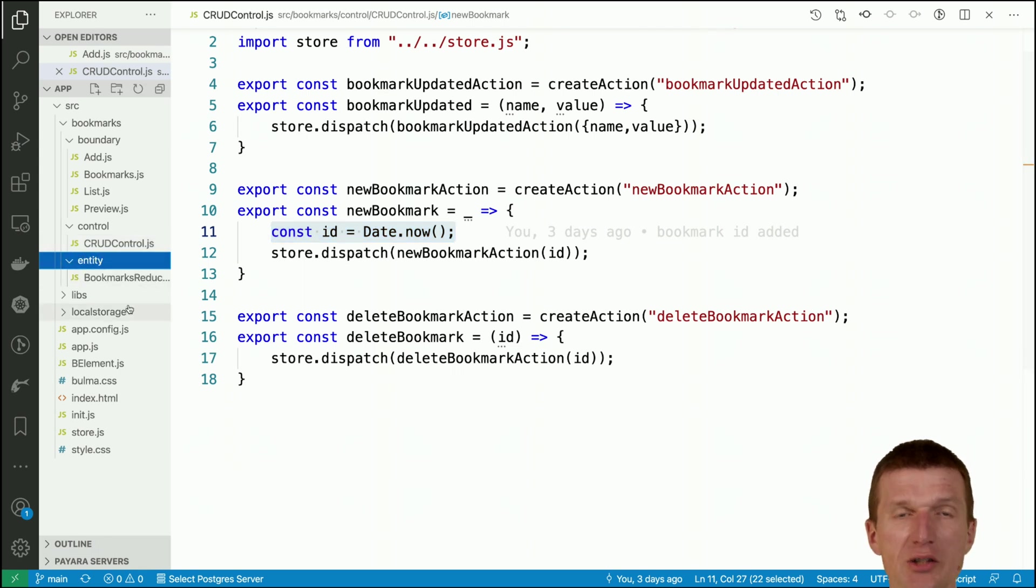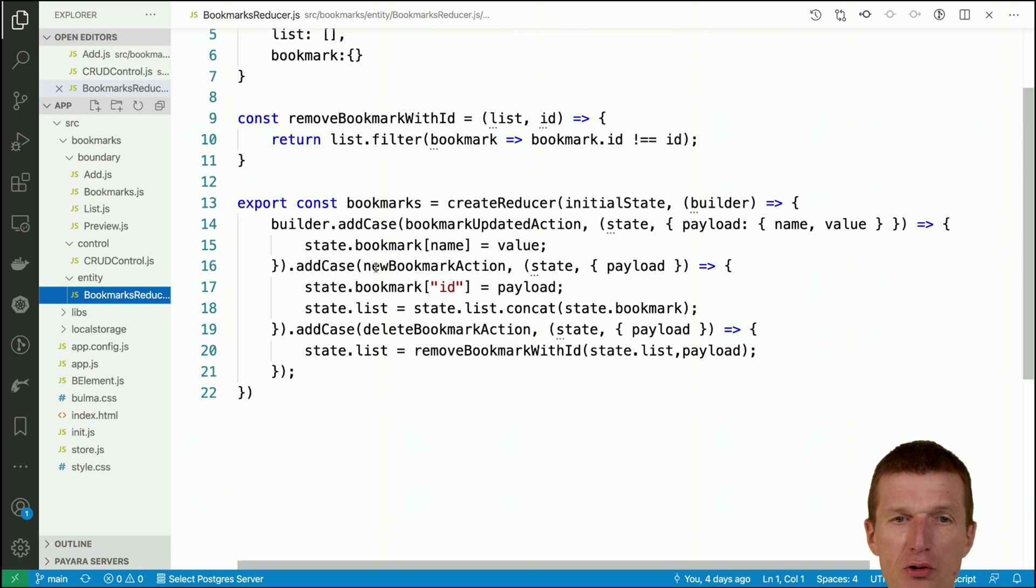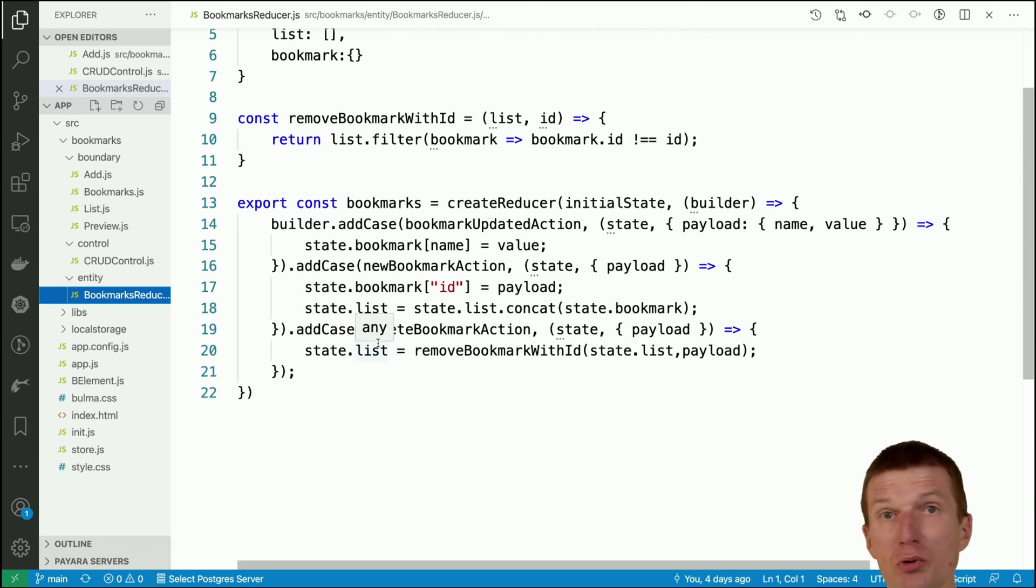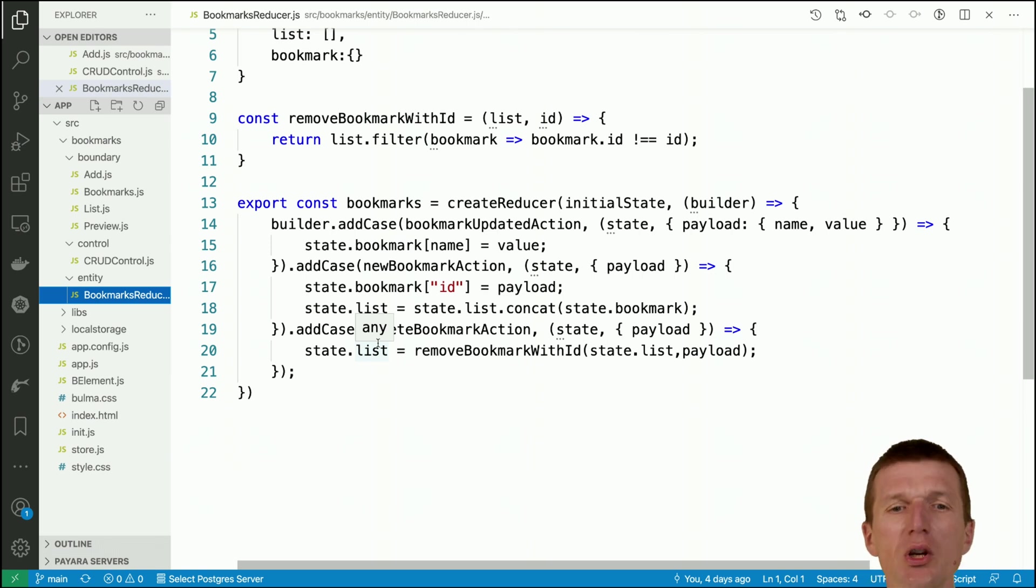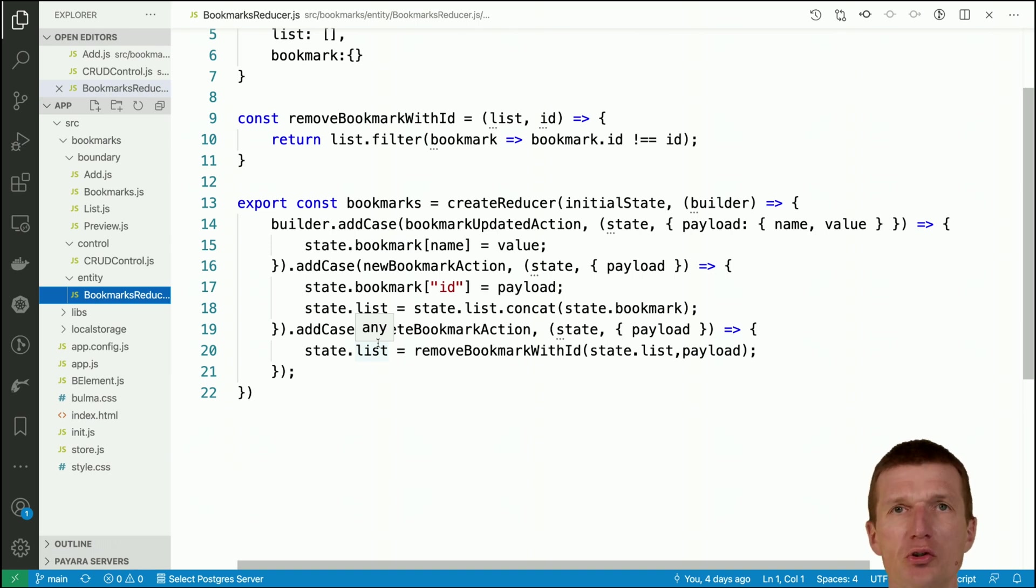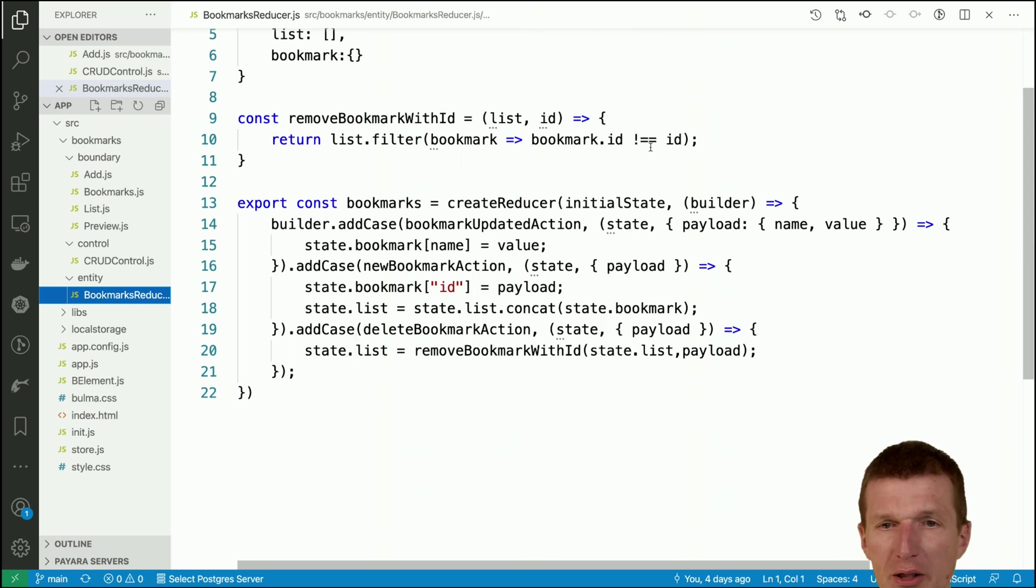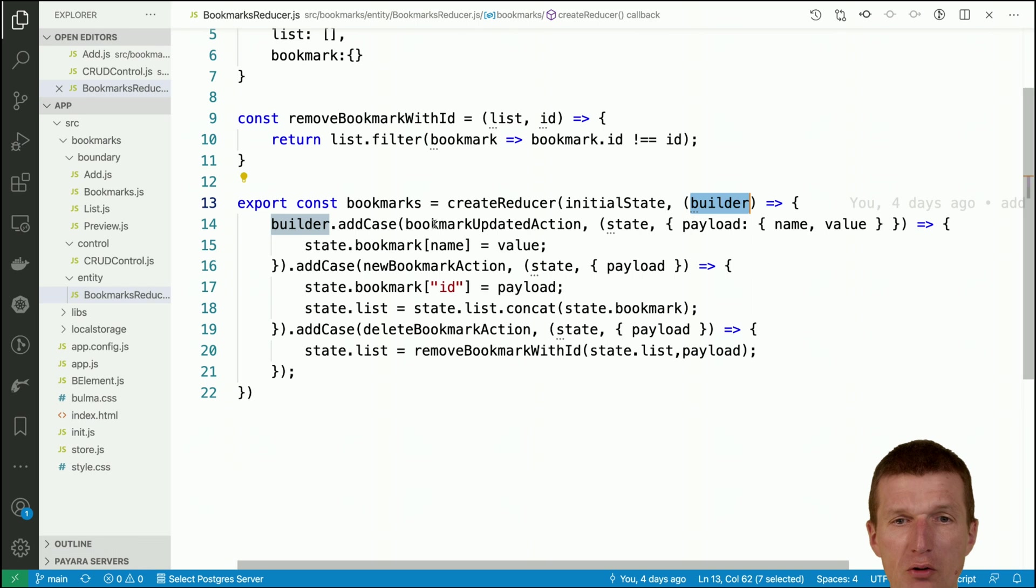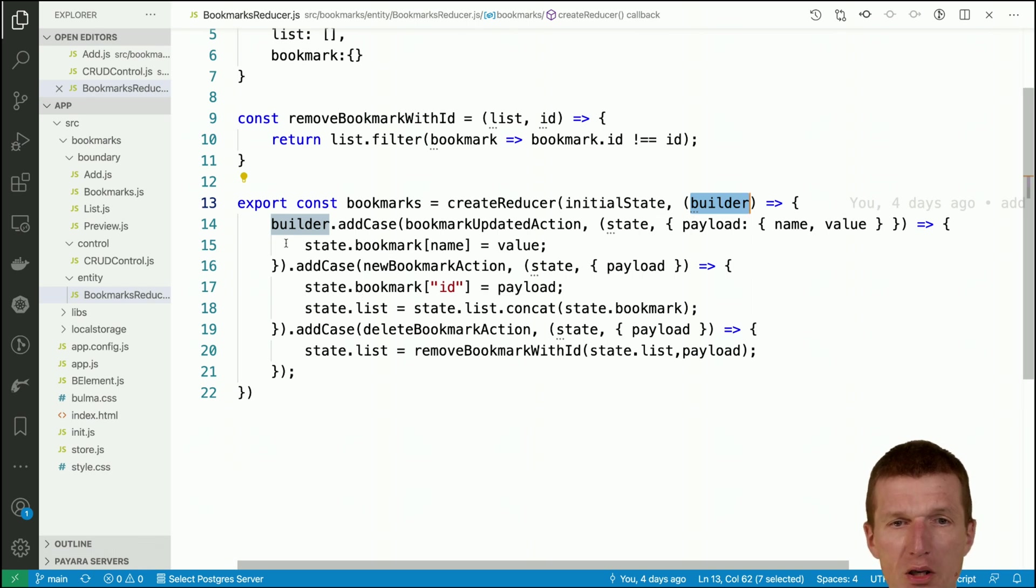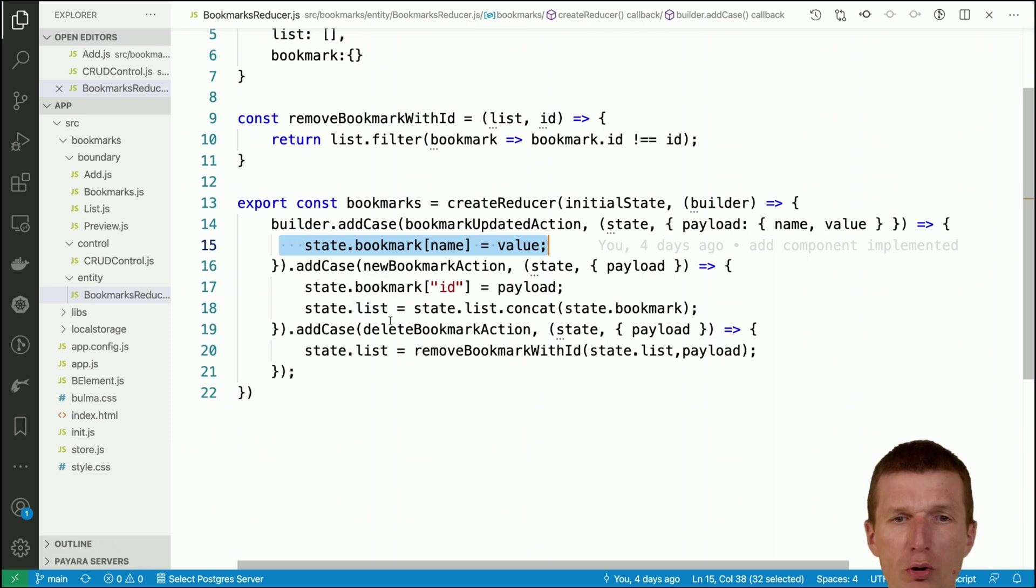Dispatched means in the store which is the next layer, the entity, inside the store there are cases. The case is like a switch case or if case. Actually we are using here Redux Toolkit. If you would use plain Redux you will find if-else statements or switch cases. In this particular case it's a little bit more lean with the builder pattern. In the case of bookmark action, the state of the bookmark is updated and in the new bookmark action we are extending the list.